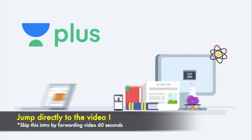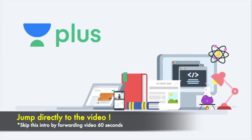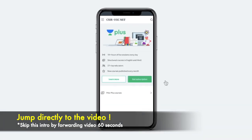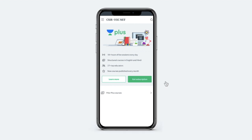I am a verified educator at Unacademy and I'm also teaching live at Unacademy Plus. To access my live classes you can take an Unacademy Plus subscription.